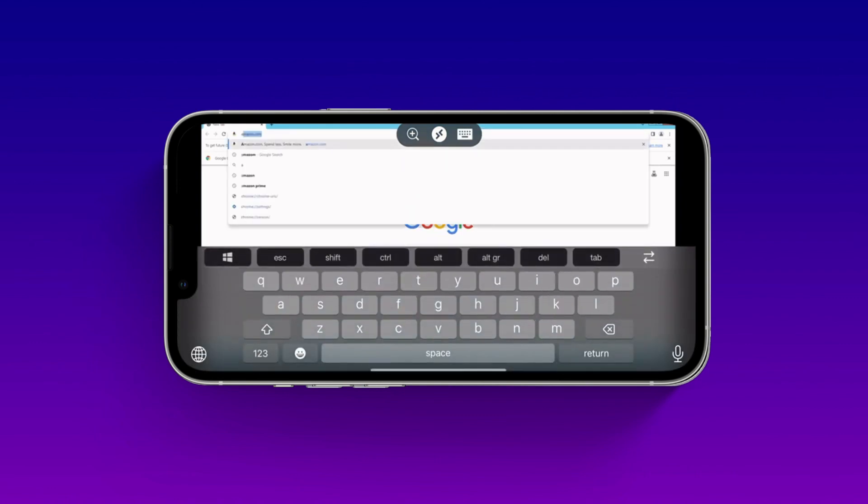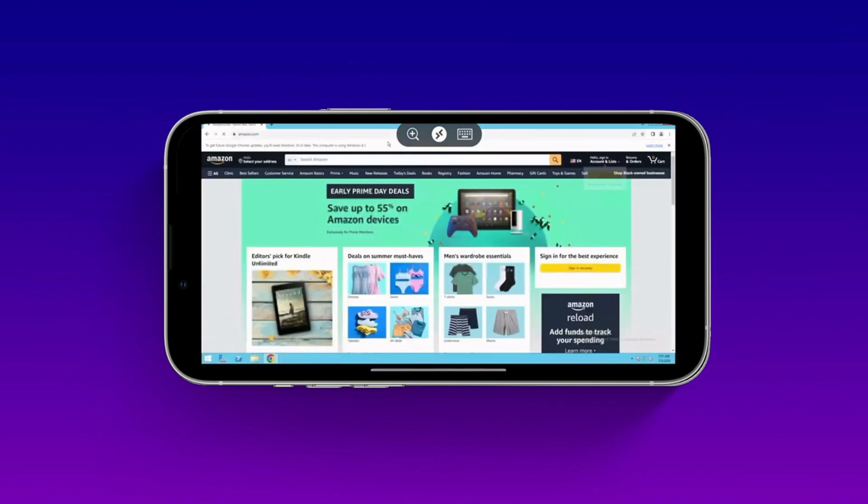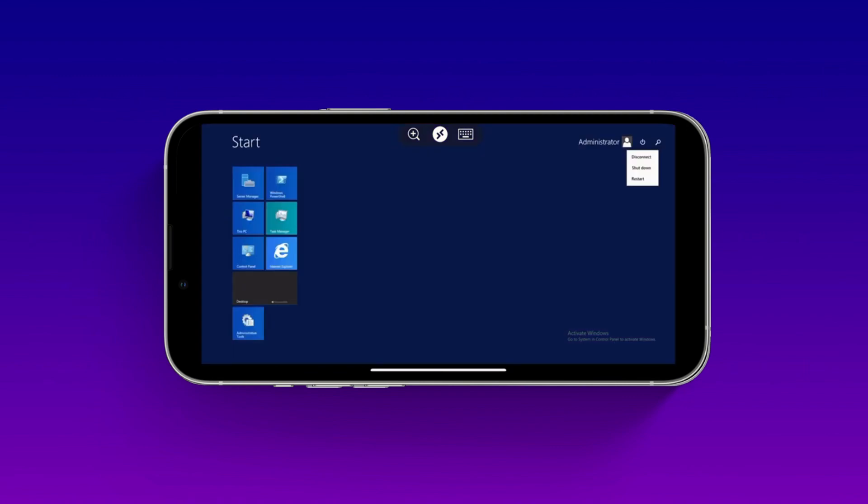For example, I opened Amazon.com over here. Amazon is opened. You can simply sign out your VPS from here.